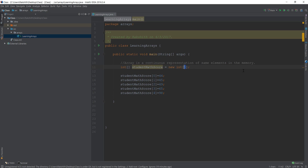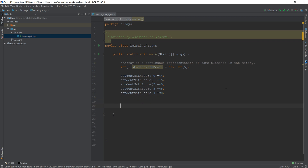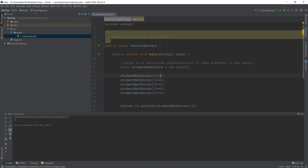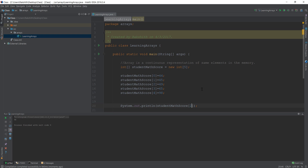If it were a massive university with 2,000 entries, manual entry becomes a big hassle. But before we address that, let me show you something. If I do sout studentMathScore[0] and run it, it prints 44 — because we declared index 0 as 44. studentMathScore[4] gives 98, and studentMathScore[2] gives 49. Whatever value we assigned at that index is what gets displayed.